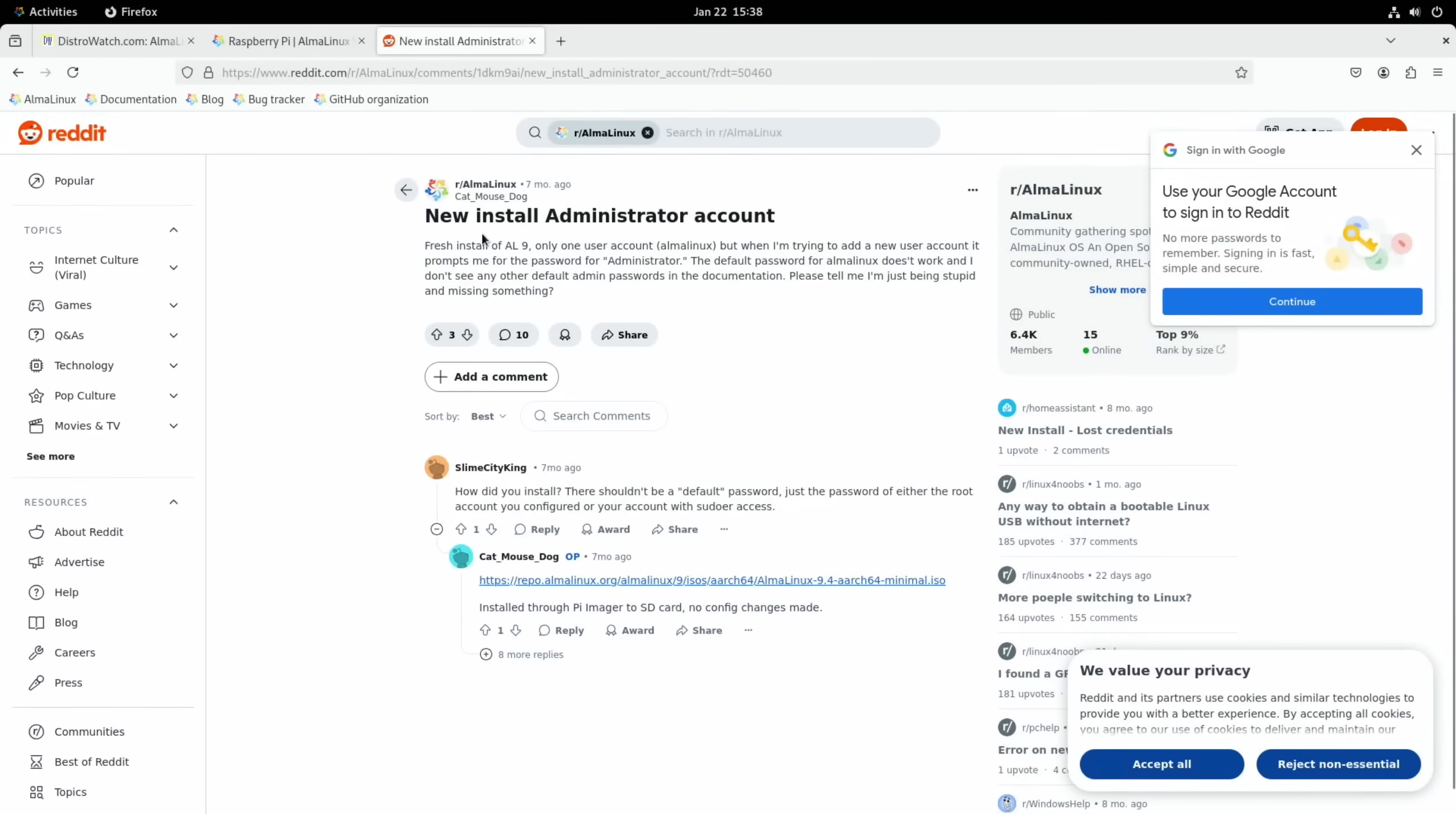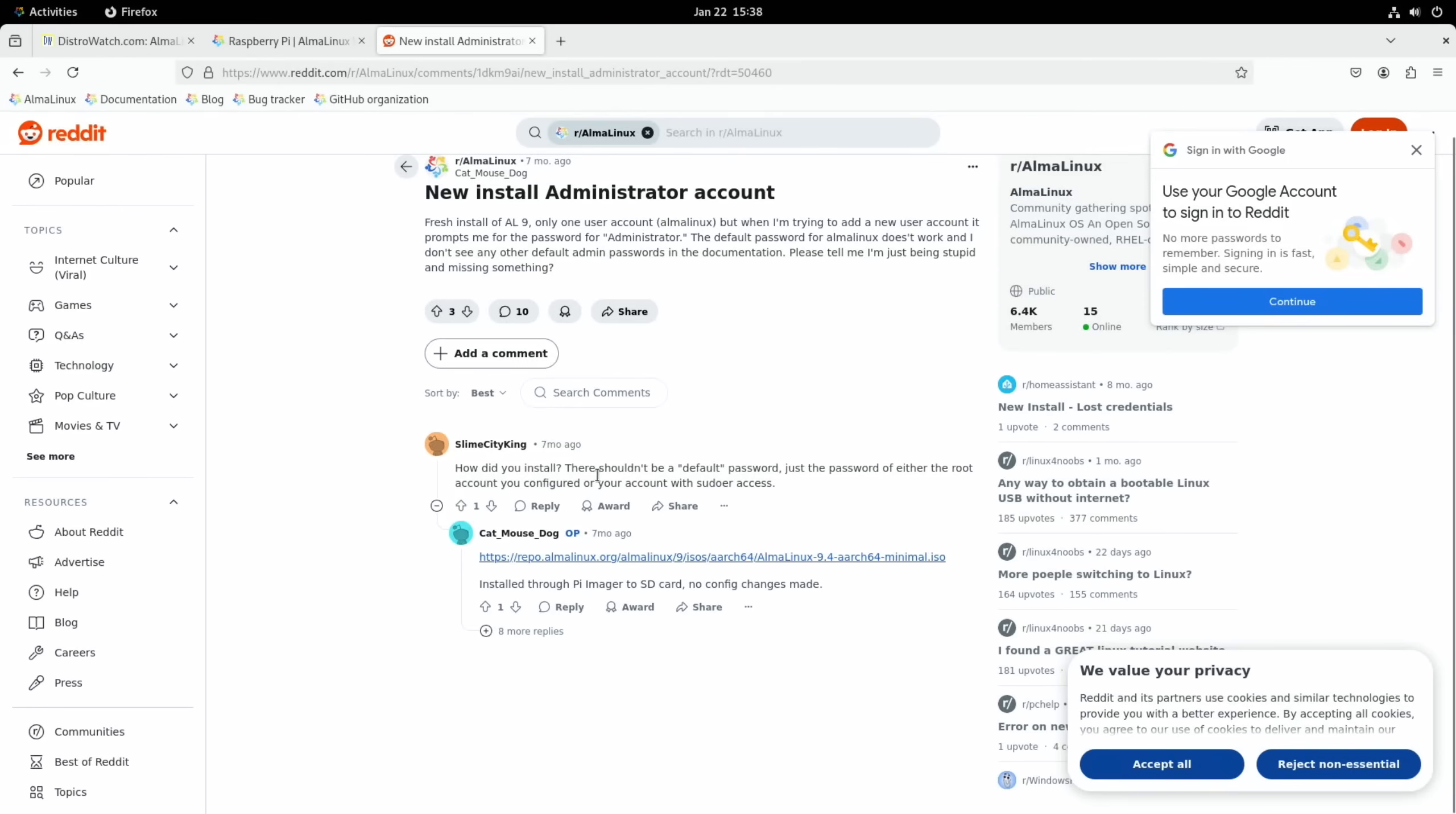Okay, so it looks like I'm not the only one to have this issue. Seven months ago: fresh install of AlmaLinux 9, only one user account AlmaLinux, but when I'm trying to add a new user account it prompts me for the password for Administrator. The default password for AlmaLinux doesn't work. And then it's saying there shouldn't be a default password, but this is rather than the image you make yourself - this is the image that you download.